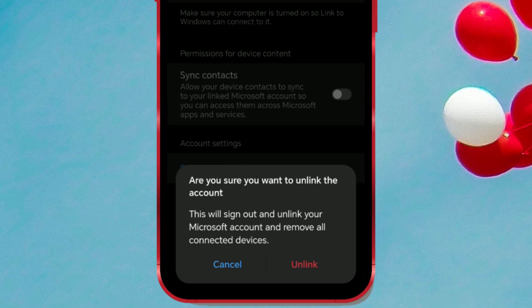Think twice before signing out and unlinking your account because you'll have to reconnect to your laptop later. However, I'll make a video on how to connect via Link to Windows and leave the link in the top right corner of the screen.